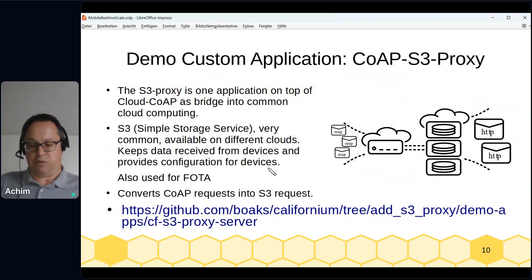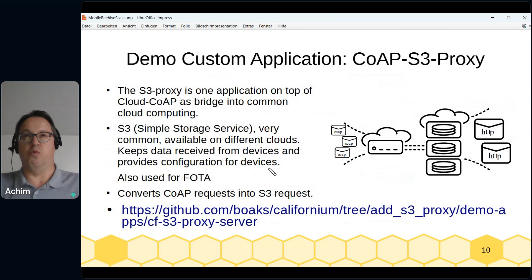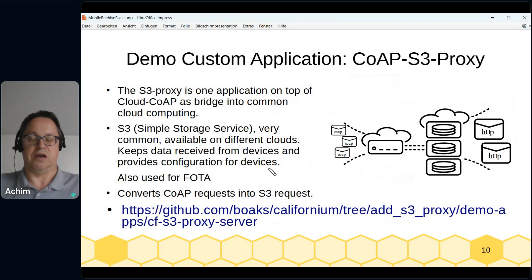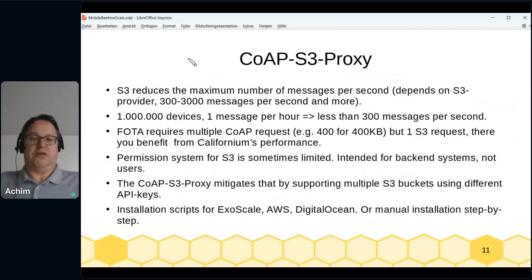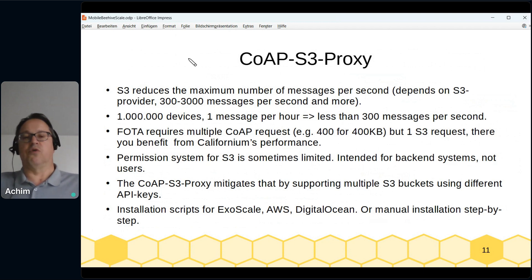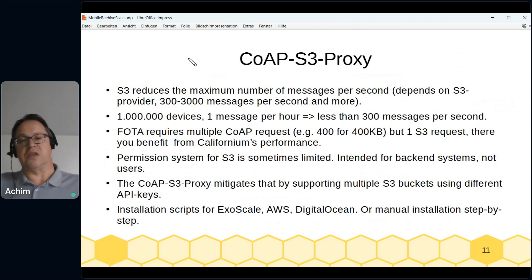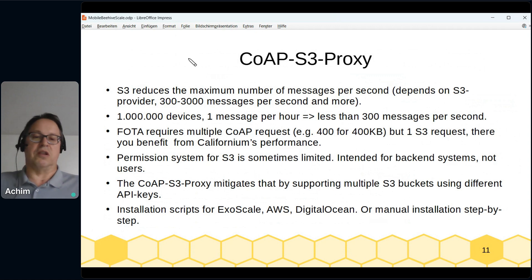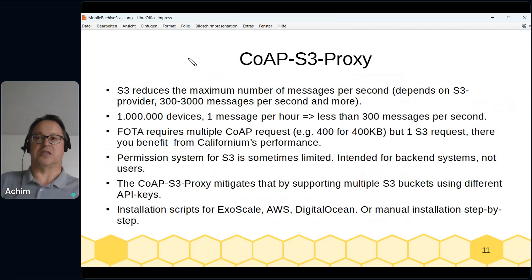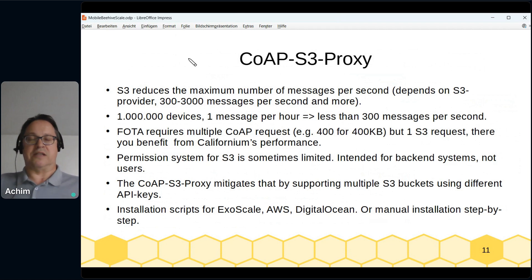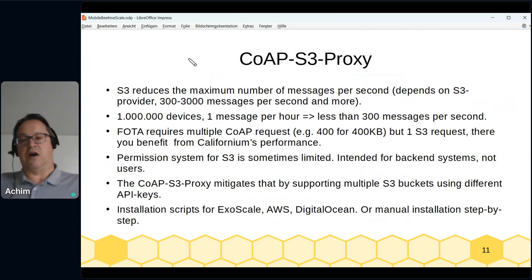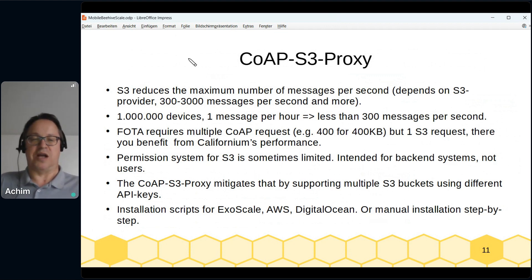The CoAP S3 proxy is currently in a pull request — I hope to get it merged by end of this month. S3 does reduce the maximum messages per second. Smaller S3 providers give around 300 write requests per second, and reading is about 1,000 to 1,500. Bigger providers like AWS offer 3,000 messages per second and more. Compared to Californium's 50,000 per second it's less, but it gives you the bridge into common cloud technology.